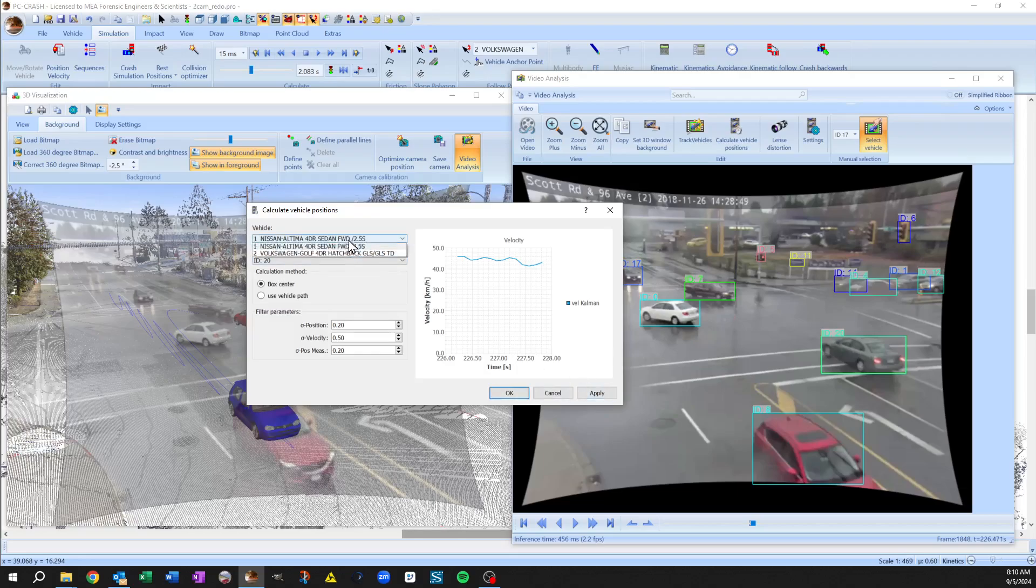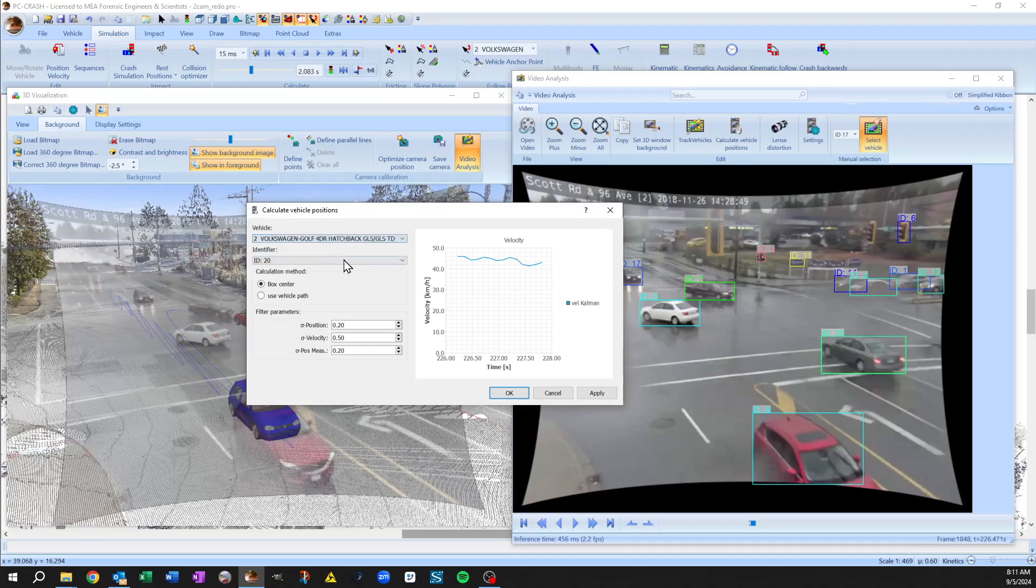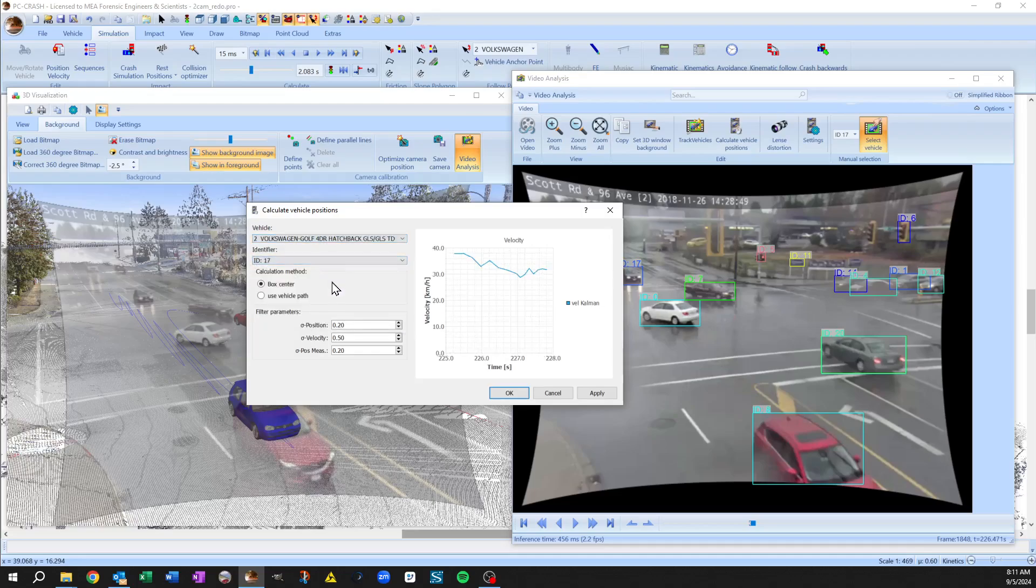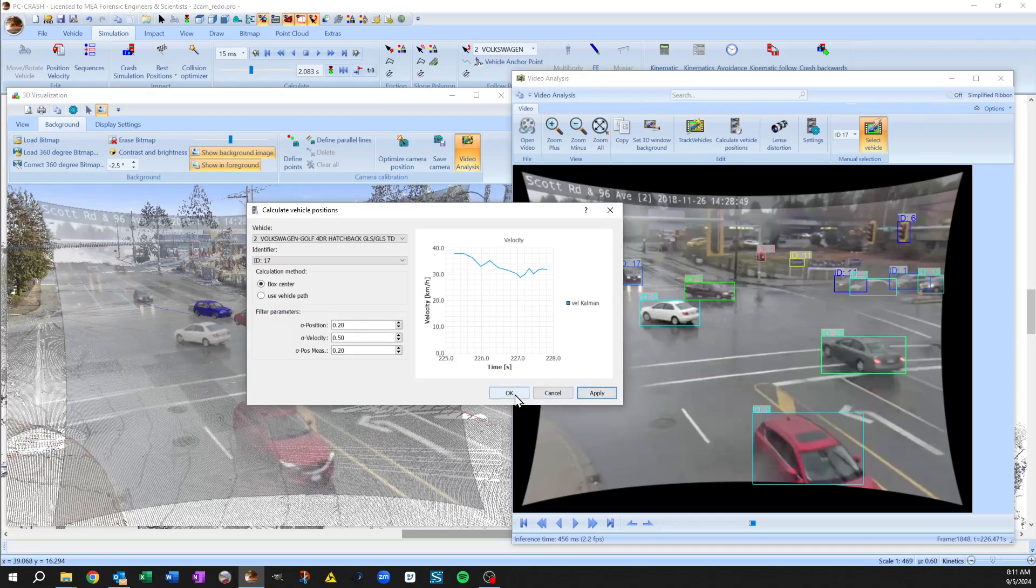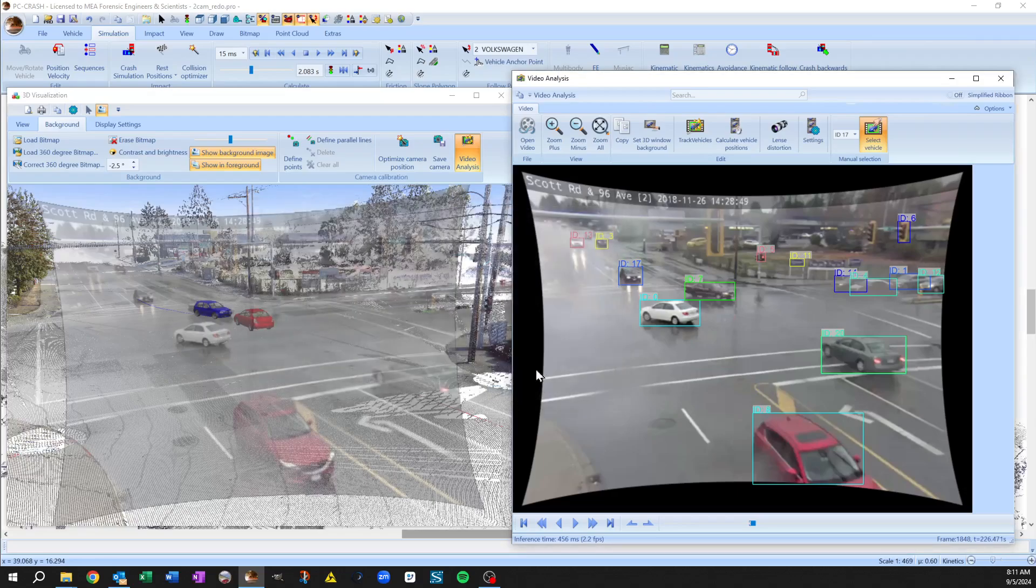And then we'll pick our left turning vehicle. So that was ID number 17 and apply. So you see, we've got speed dropping a little bit as it approaches the intersection. Say, okay.